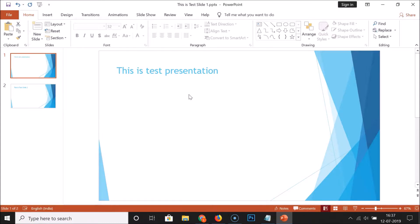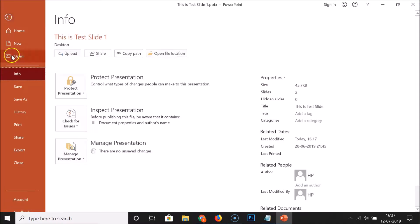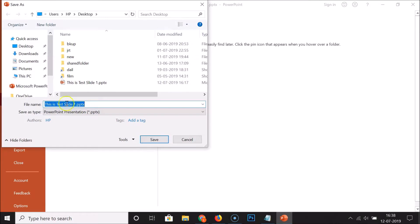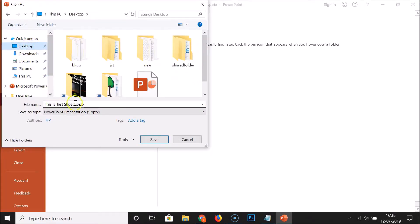Before removing personal hidden info from your PowerPoint presentation, make sure you take a backup copy of your presentation. To do this, click on File, then click on Save As, then click on Browse, and select the destination where you want to save a backup copy of your original presentation.